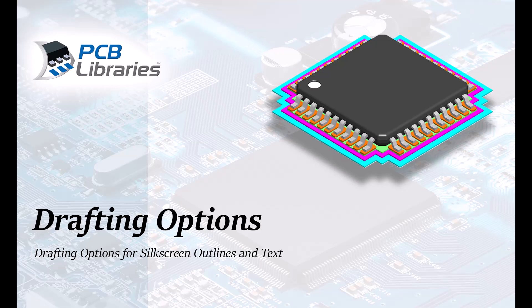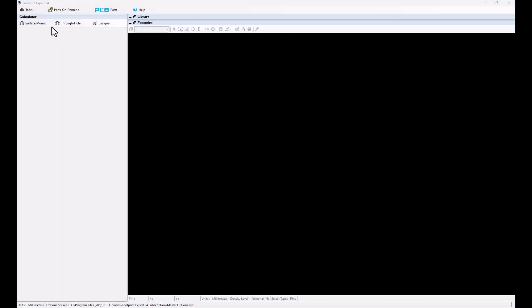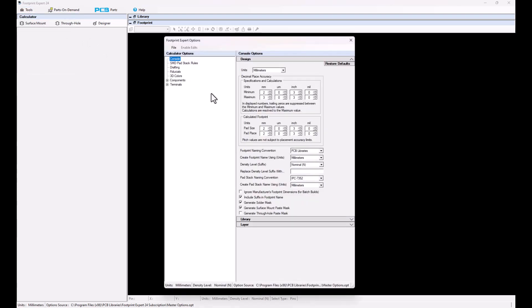In this video presentation, we're going to be covering the drafting options for your line widths for your drafting stuff. This is going to cover silkscreen, assembly, courtyard, and component outlines. Select Tools, drop down options, and select Drafting.